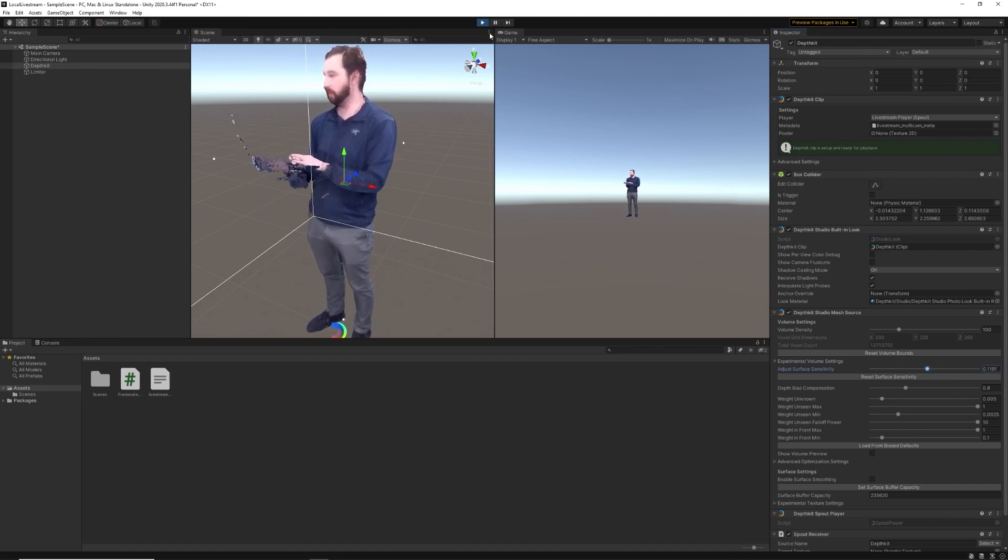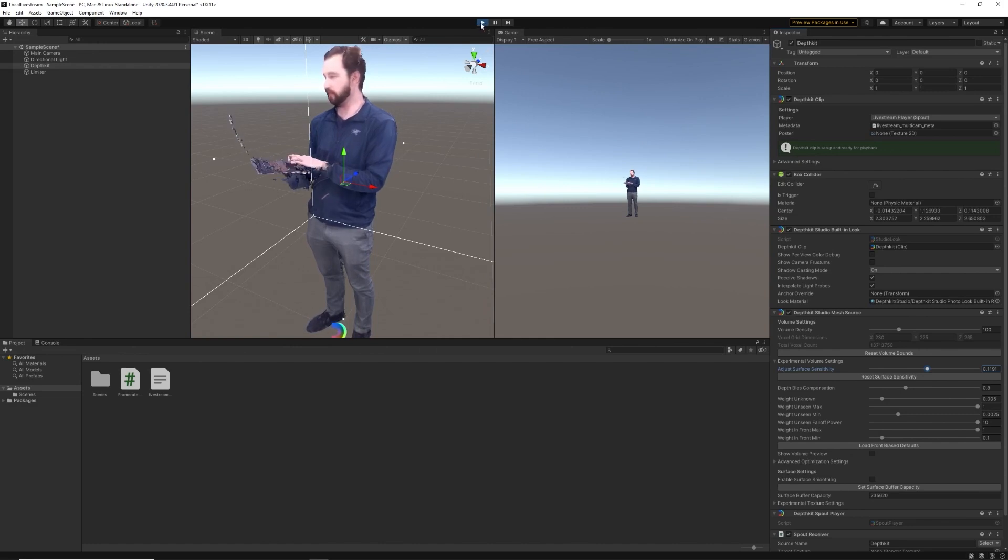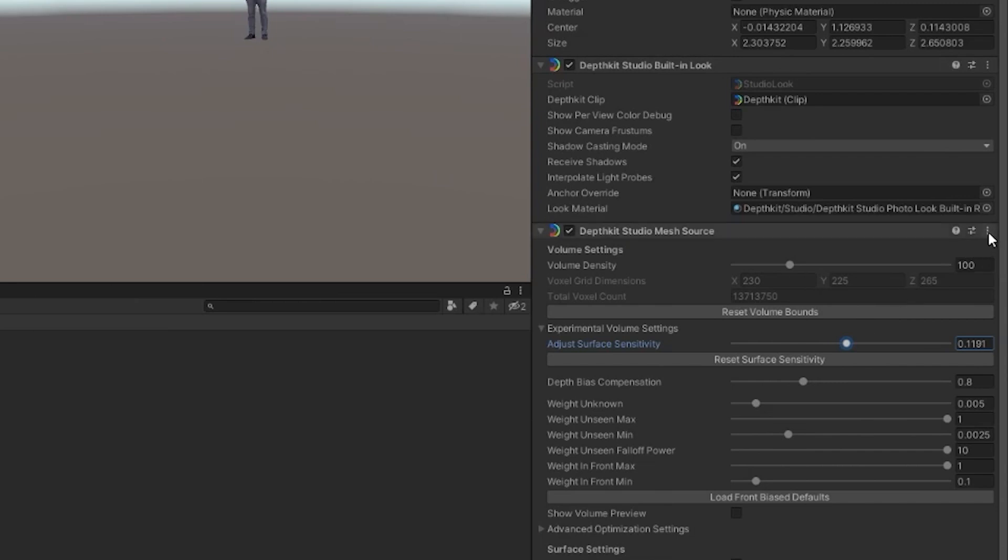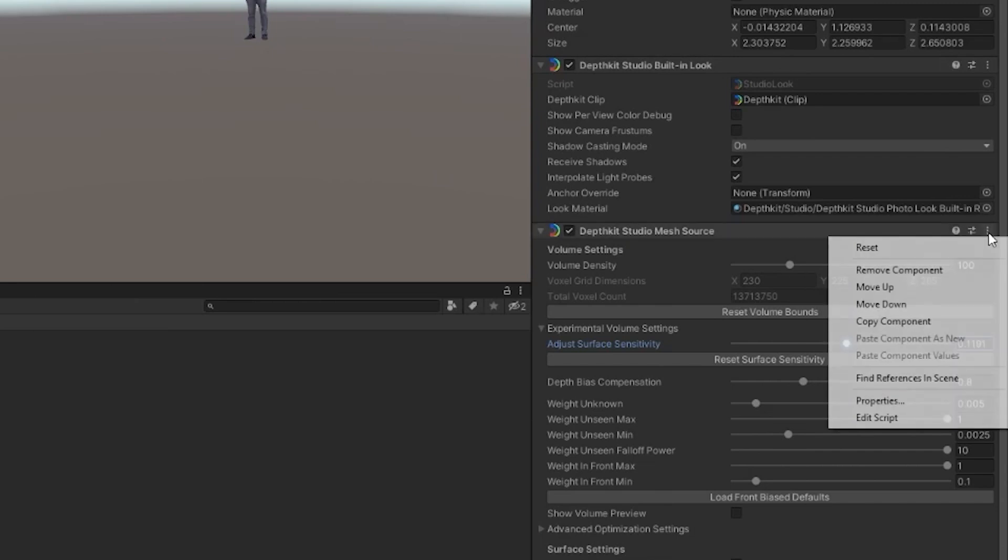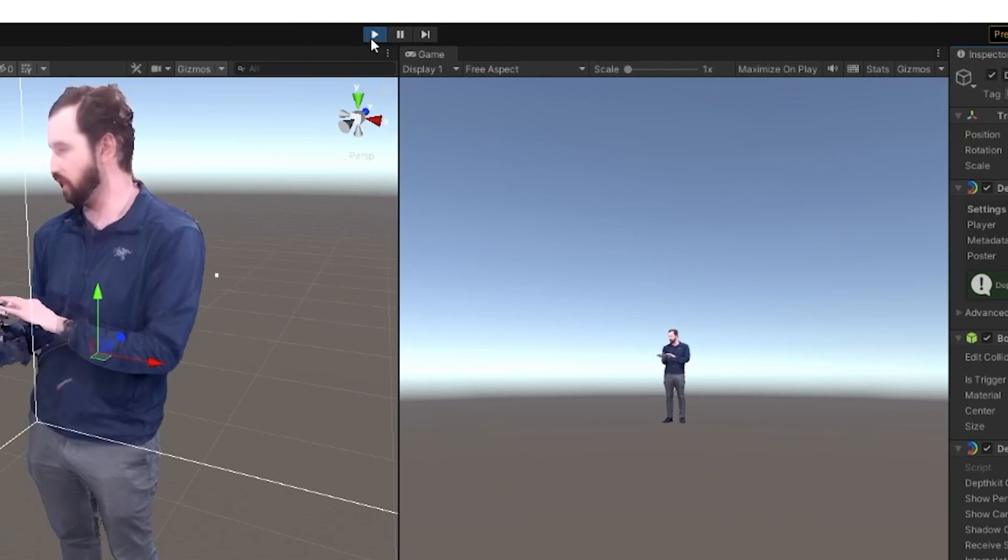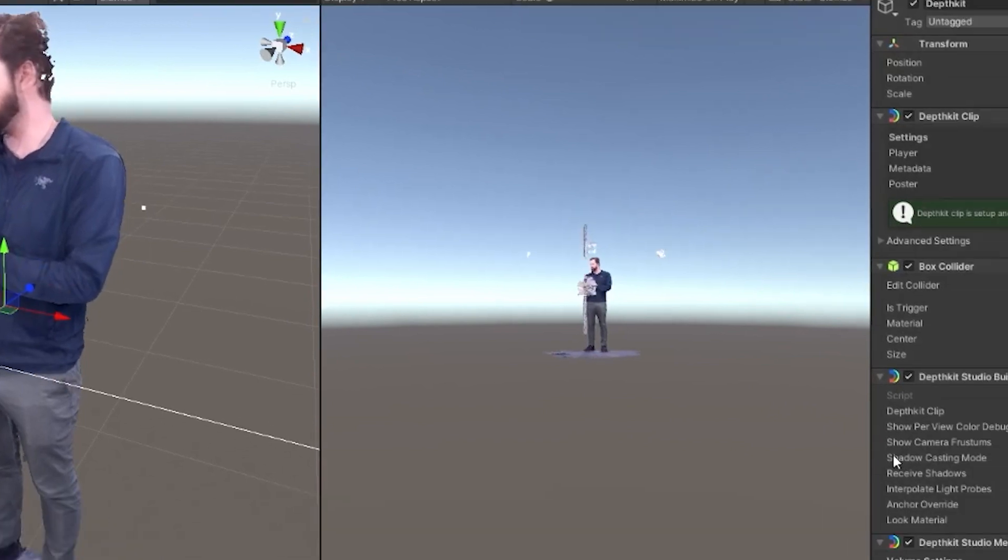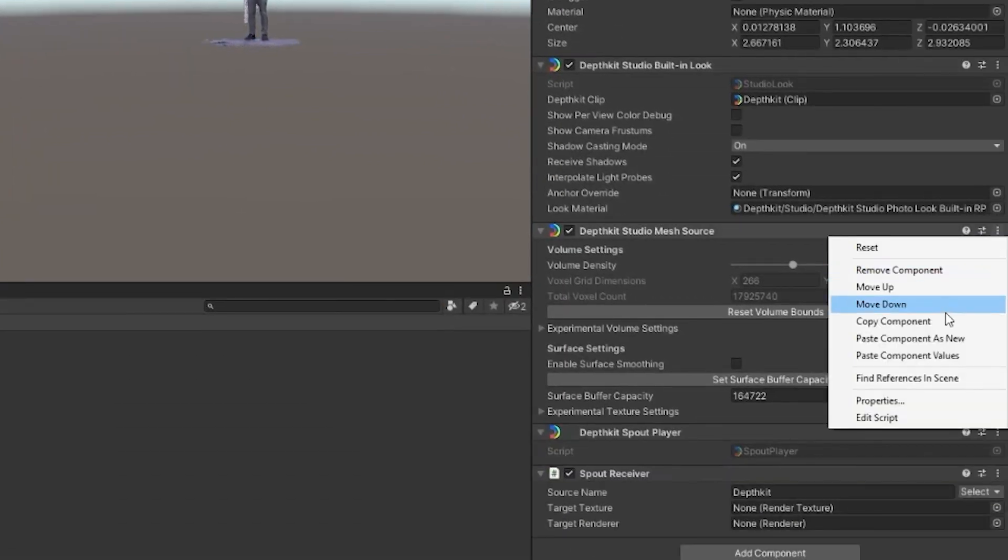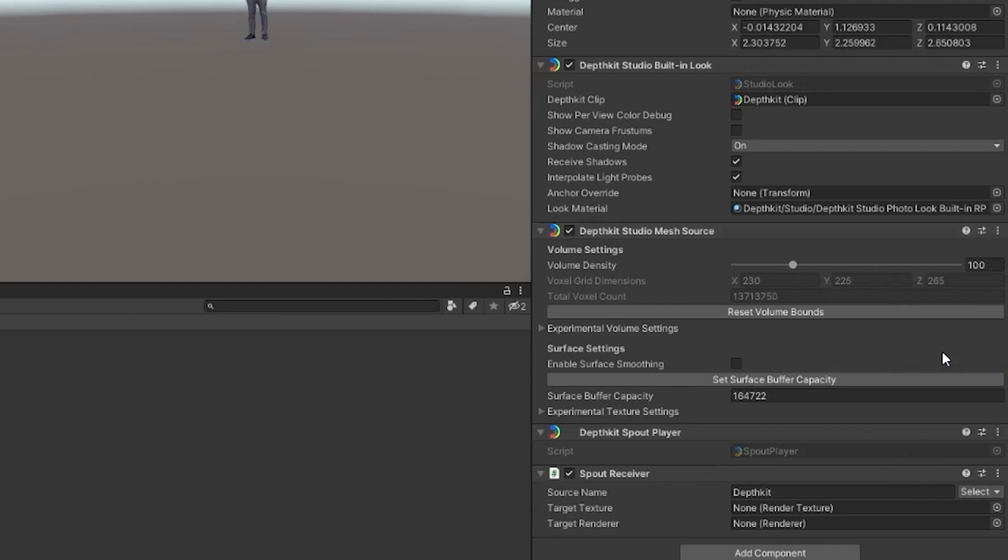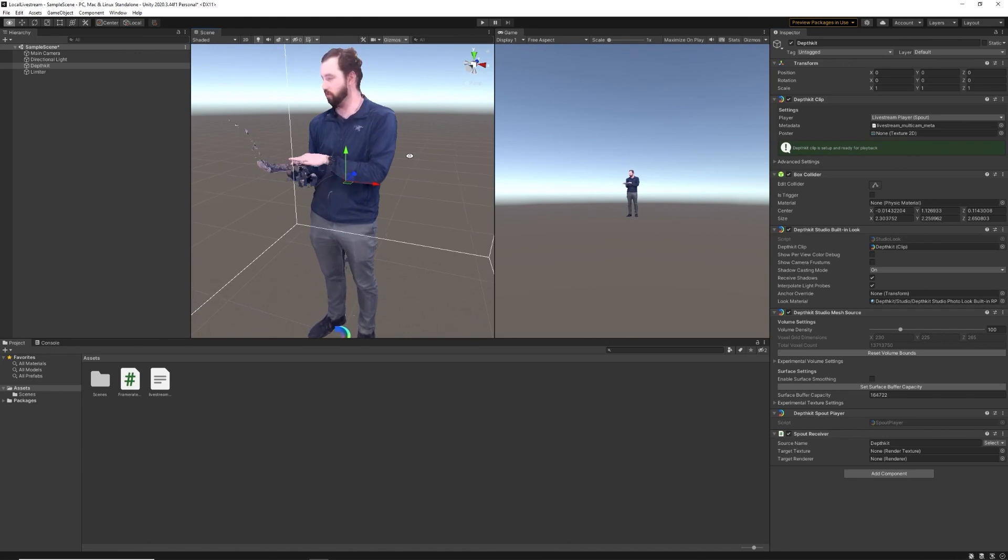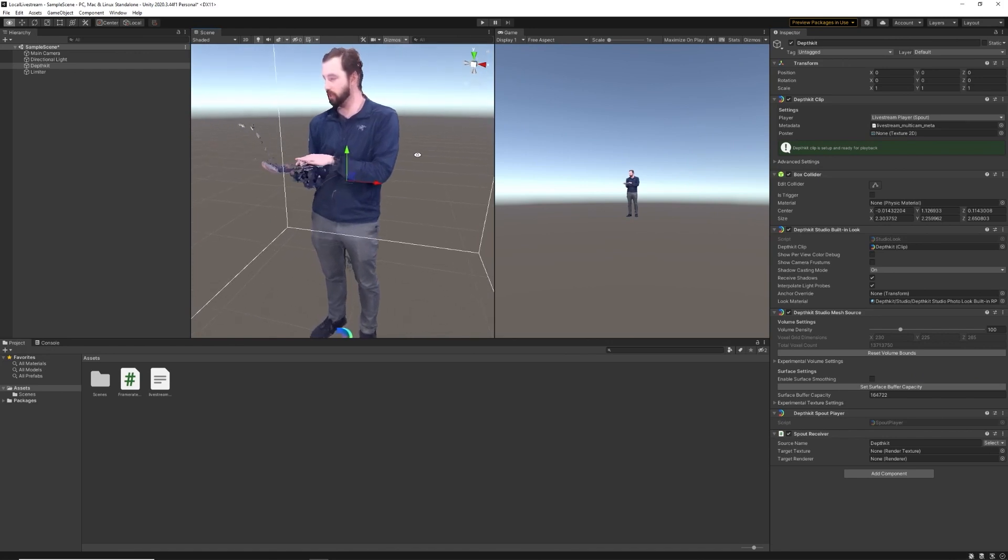Another thing to call out here is that as I change these settings, these will get lost if I hit the play button again and get out of play mode. So what you can do is, if you adjust any of the components, make sure you copy the component, then exit play mode, and then paste component values, and that will preserve all of the changes that you made while you were in play mode.